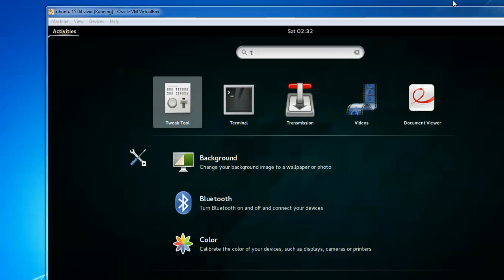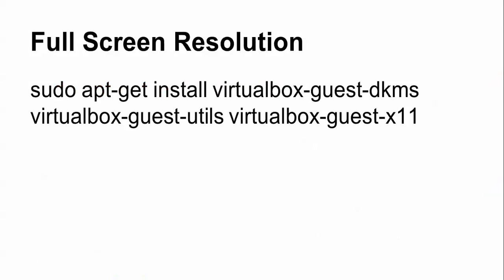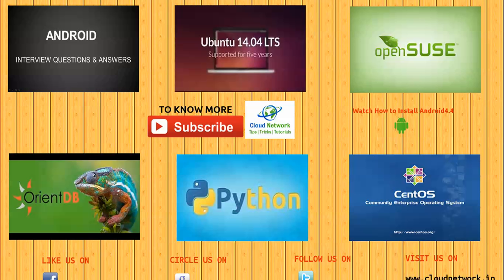These are the final instructions. If you want full screen, just type this command. If you have any problems during installation and want to comment below my video, you can do so. Please subscribe to the Cloud Network. Thank you for watching the Cloud Network video.